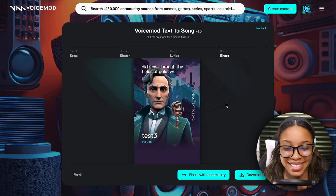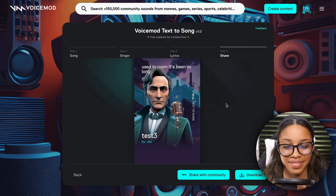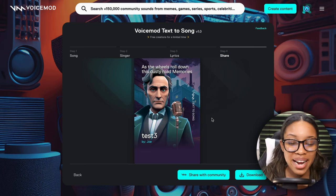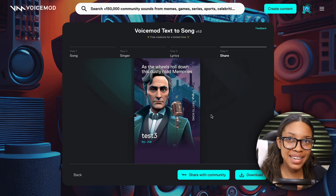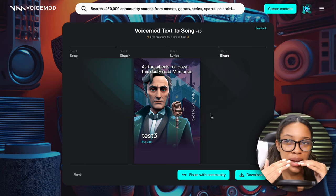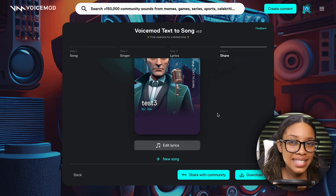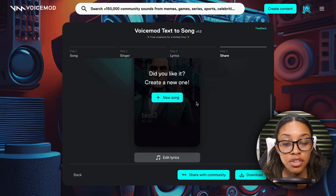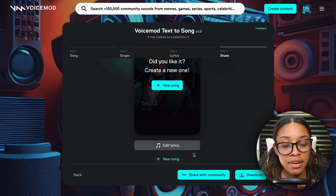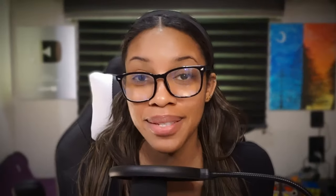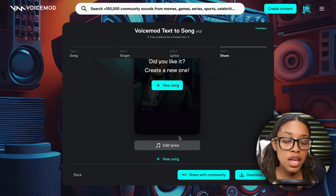Once it's done, it takes you to the page where you can listen to your song. Surprisingly, the instrumental sounds great, the voice sounded good, and it came together quite well — though almost ironically, this tool leans more toward the fun side. Once you finish, you can generate a new song, edit the lyrics, or download your song.